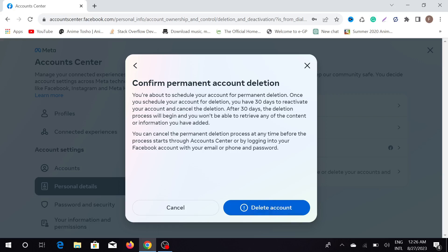But if you want to change your decision and continue this account, you can log in within the 30-day period and get your account back. But you have to log in within 30 days — after 30 days, your account will be deleted permanently. And that is it for today's video.